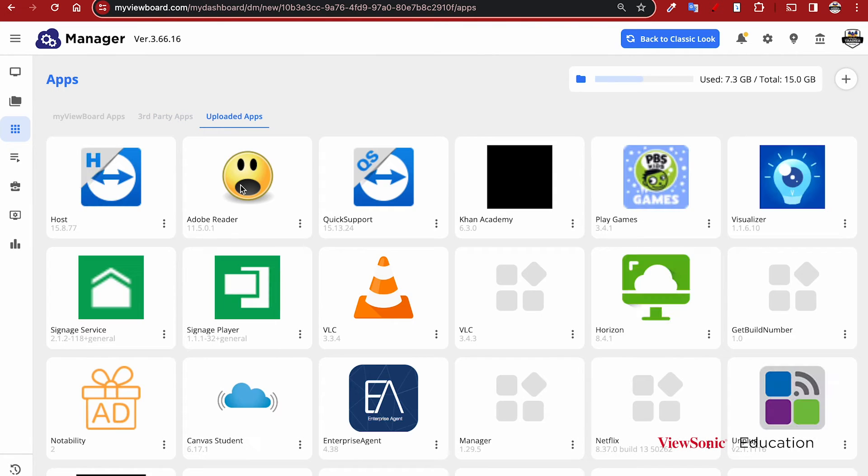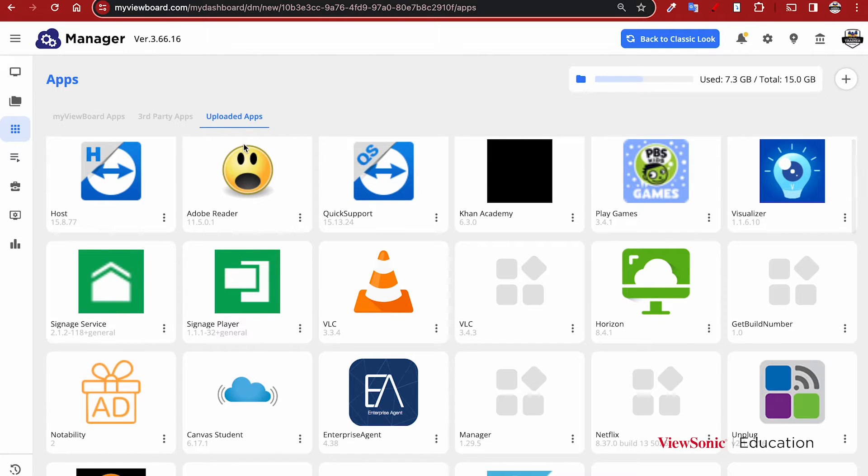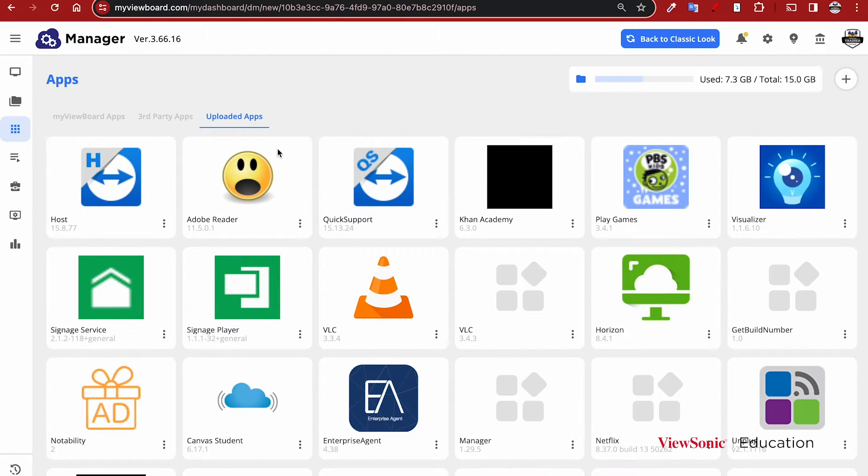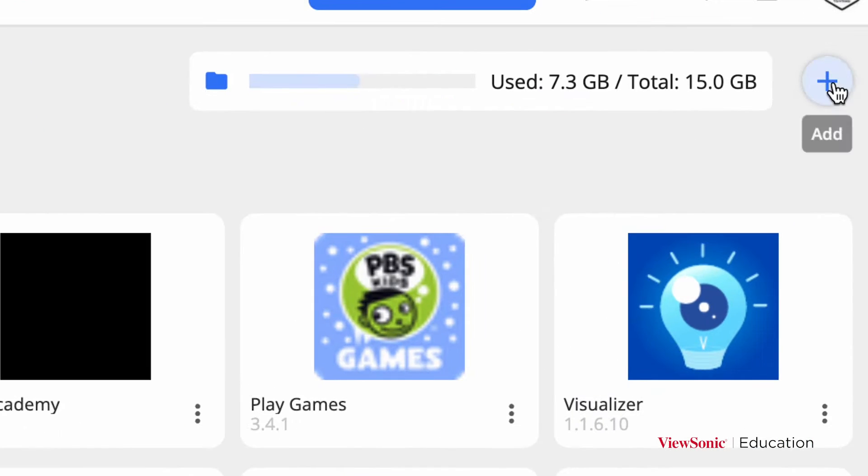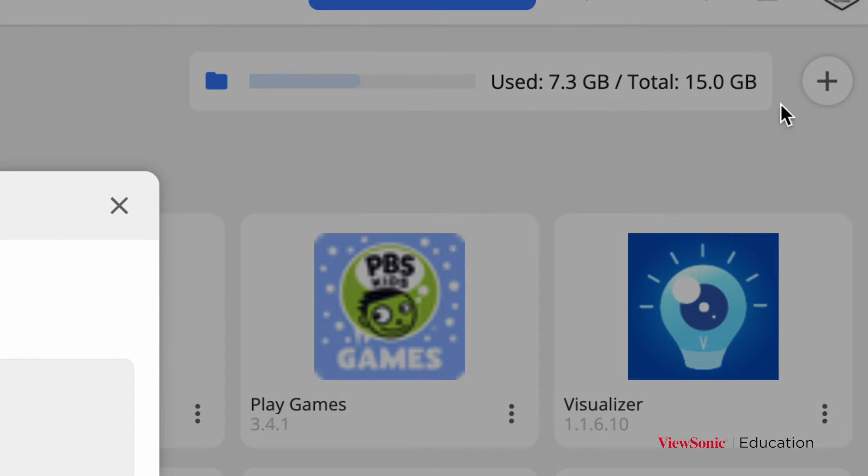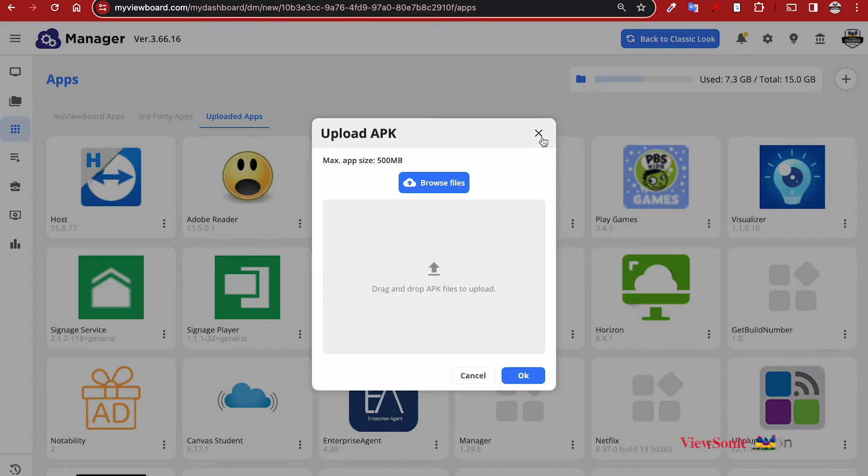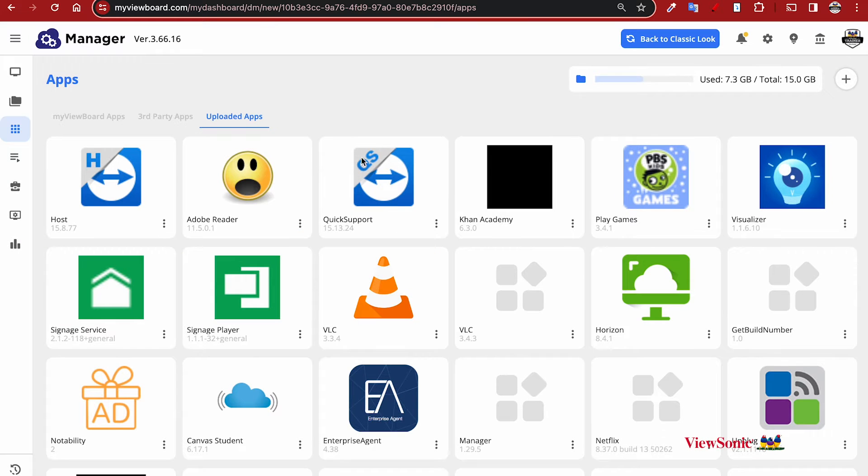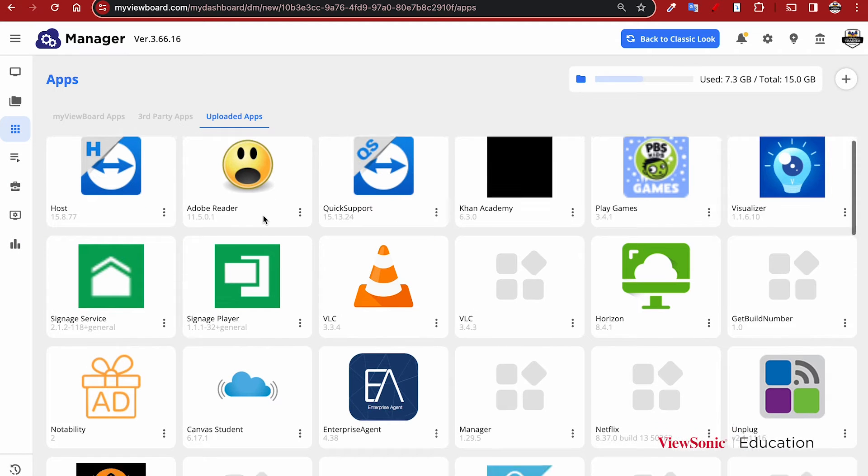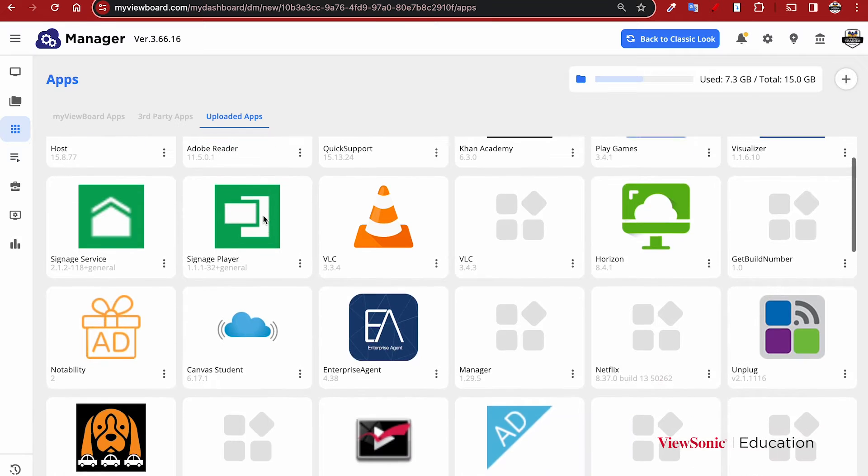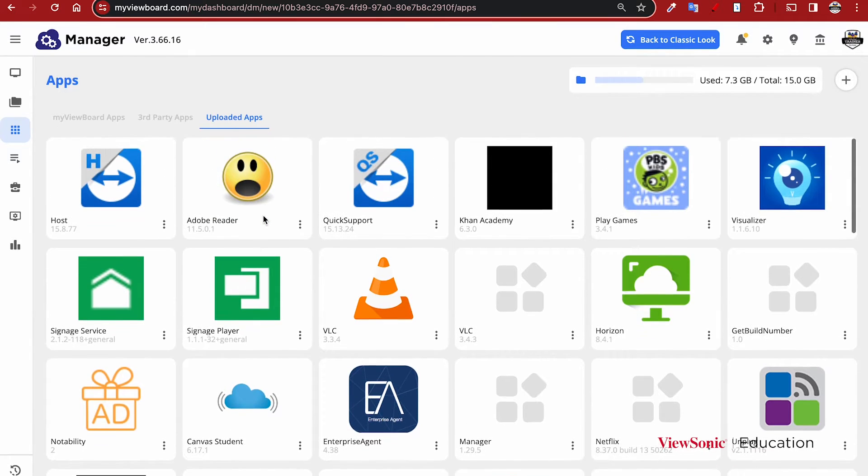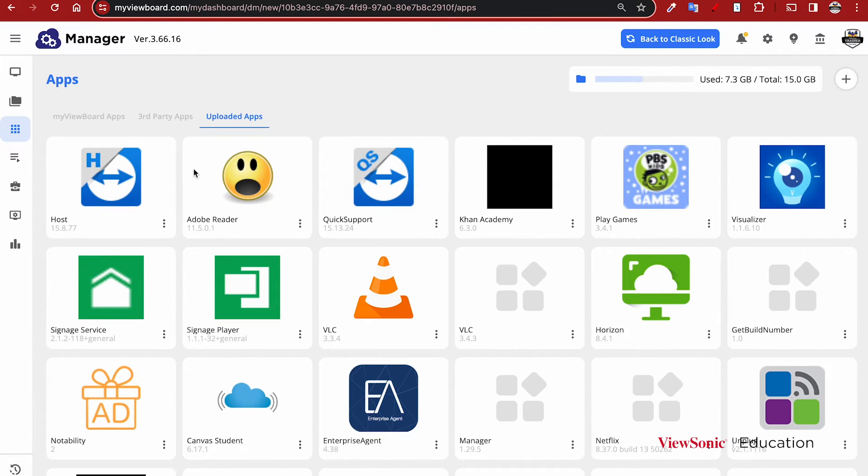However, if you have apps that you would like to upload, go to the Uploaded Apps section and you'll see a list of apps that we've already uploaded. But if you want to add your own, go to the plus sign on the top right, select Add, and then this will let you browse and upload your own APK files. Any files that you have here can also be removed.